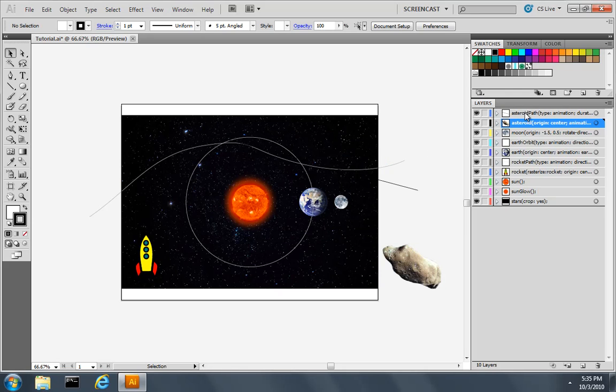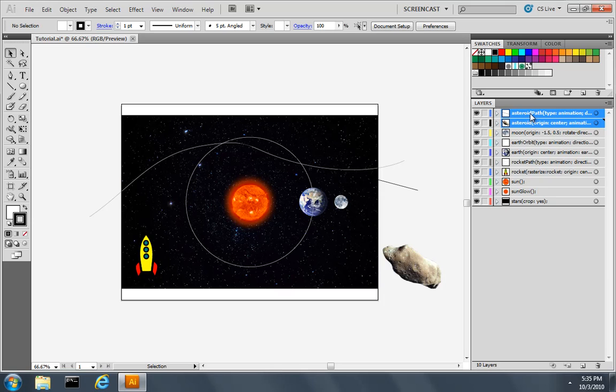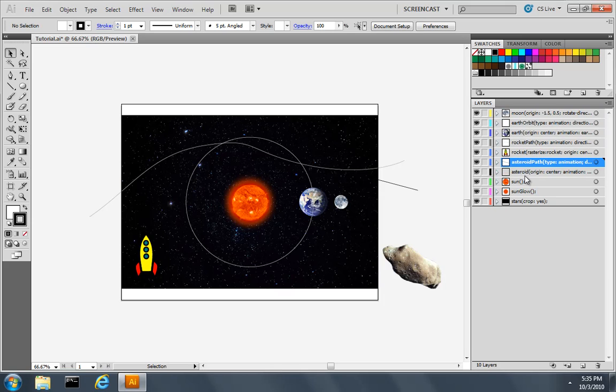Now I'm also going to select the asteroid path and the asteroid and move them kind of above the sun, just so as it moves across the path, it doesn't actually interfere with the other objects.